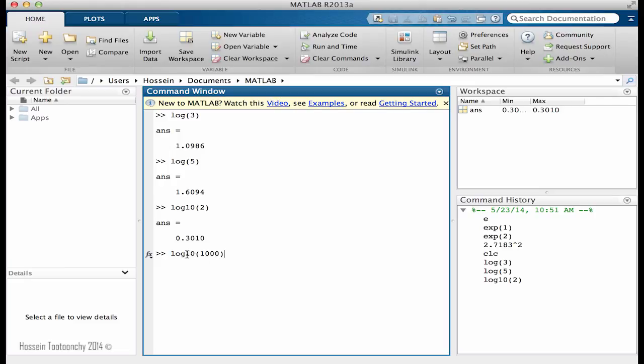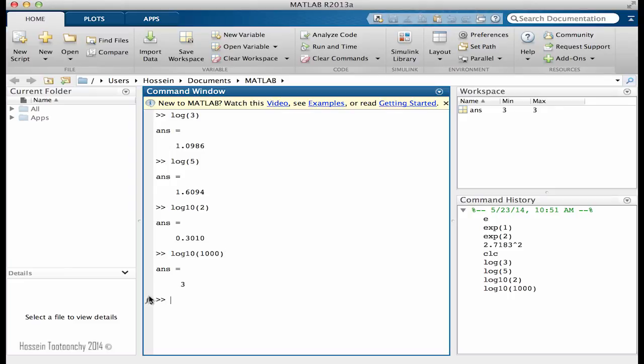So what number should we take 10 to power 2 so we can get 1,000? How many times we should multiply 10 so we can get 1,000, which is the answer, it should be 3. Log of 10 of something bigger.